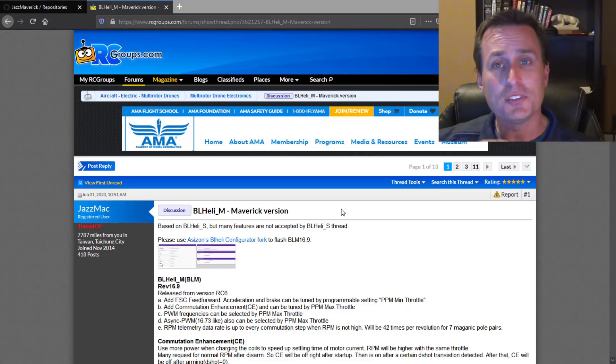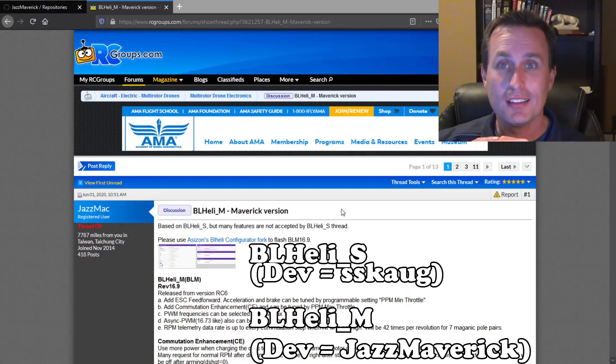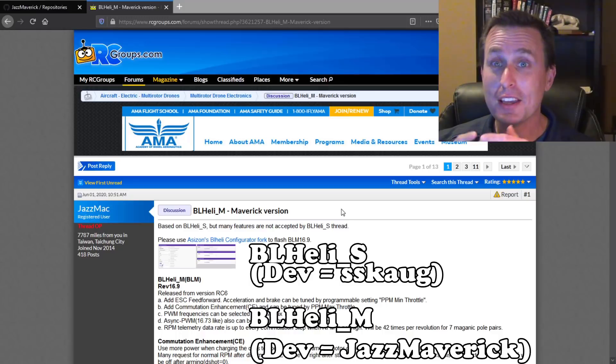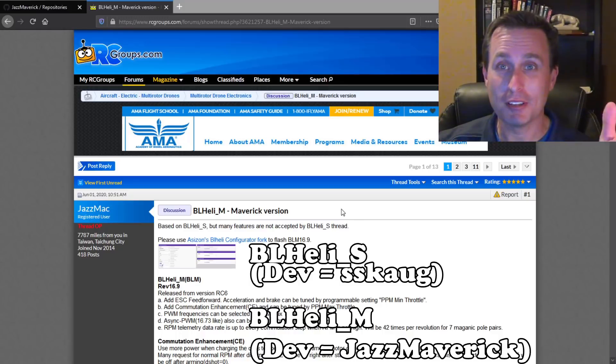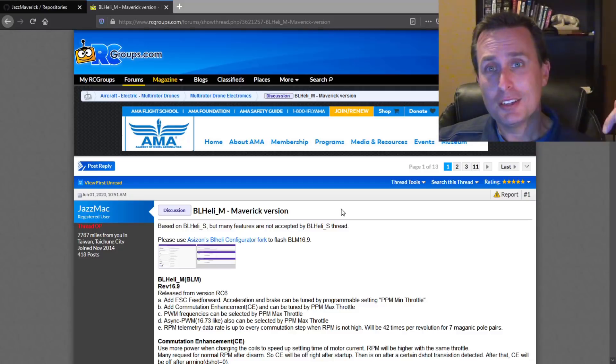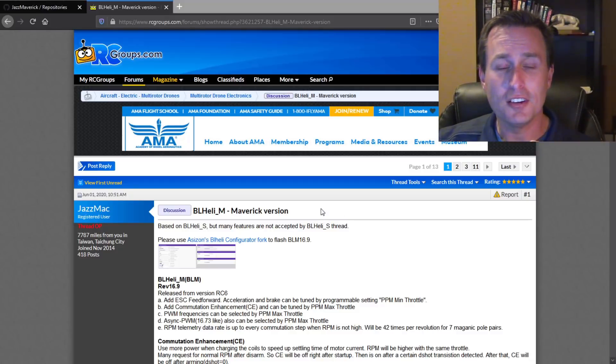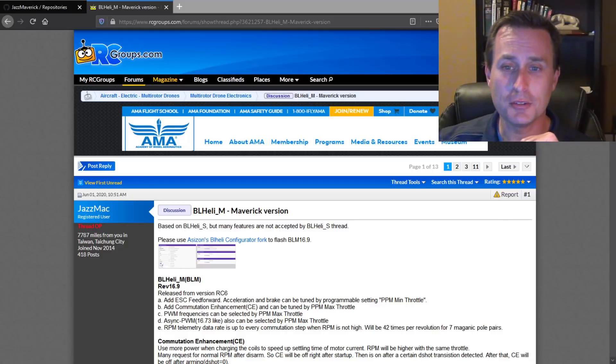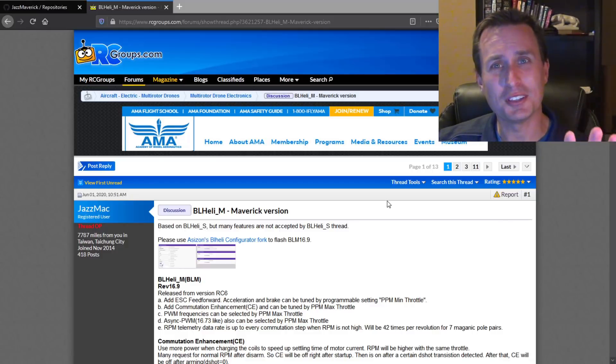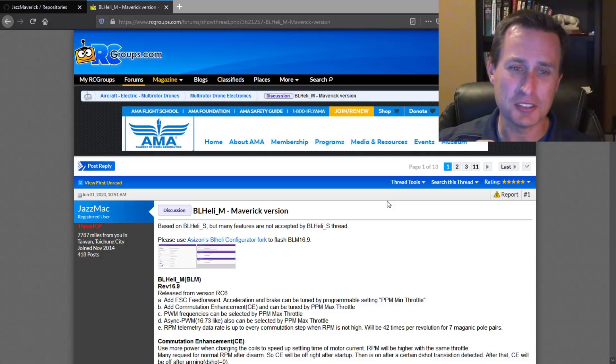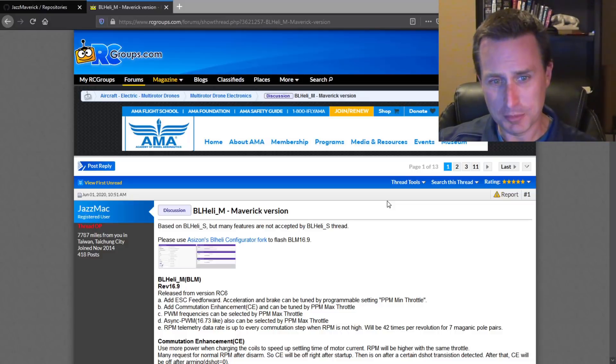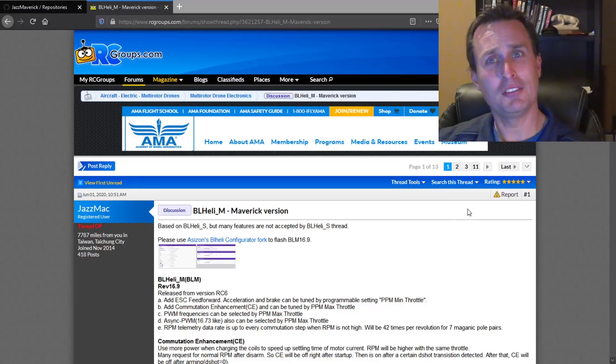BLHeli-M is a continuation of the Jazz Maverick project, which you may have heard about already, hence the M after BLHeli. I'll drop this link below. This is on the RC Groups, where a lot of the development conversations are going on. This is the intro post, so you can get the latest brief stuff. It seems like Jazz is keeping this up to date as newest things are put onto the page.